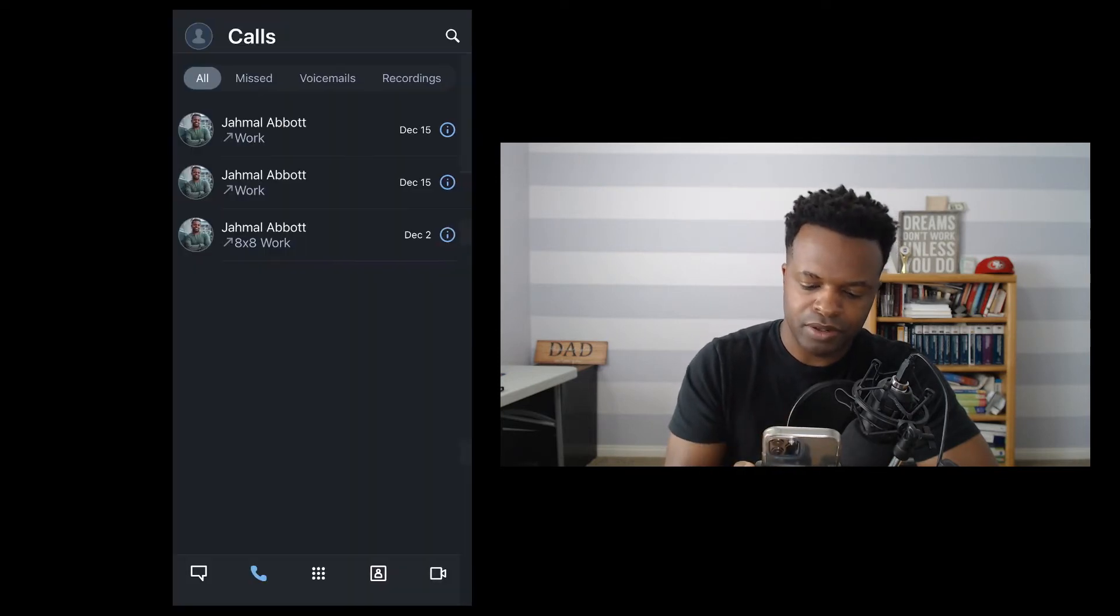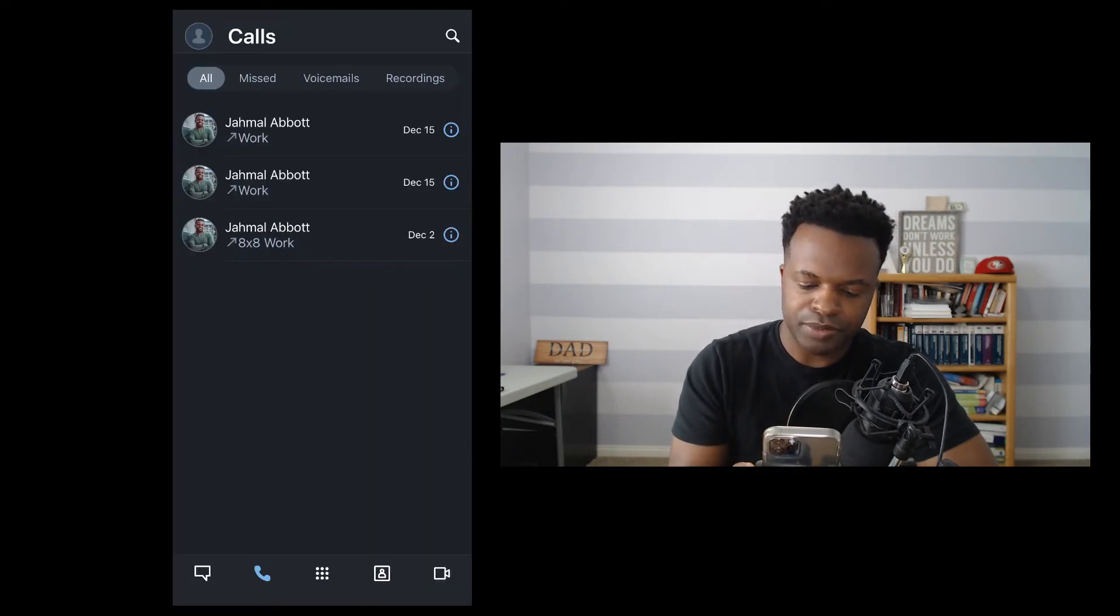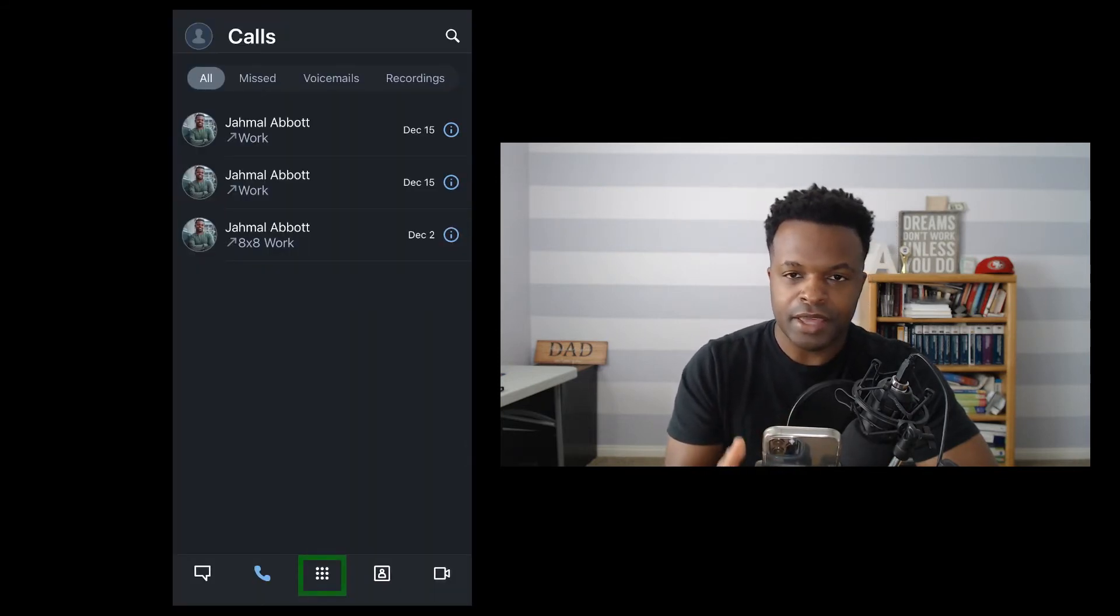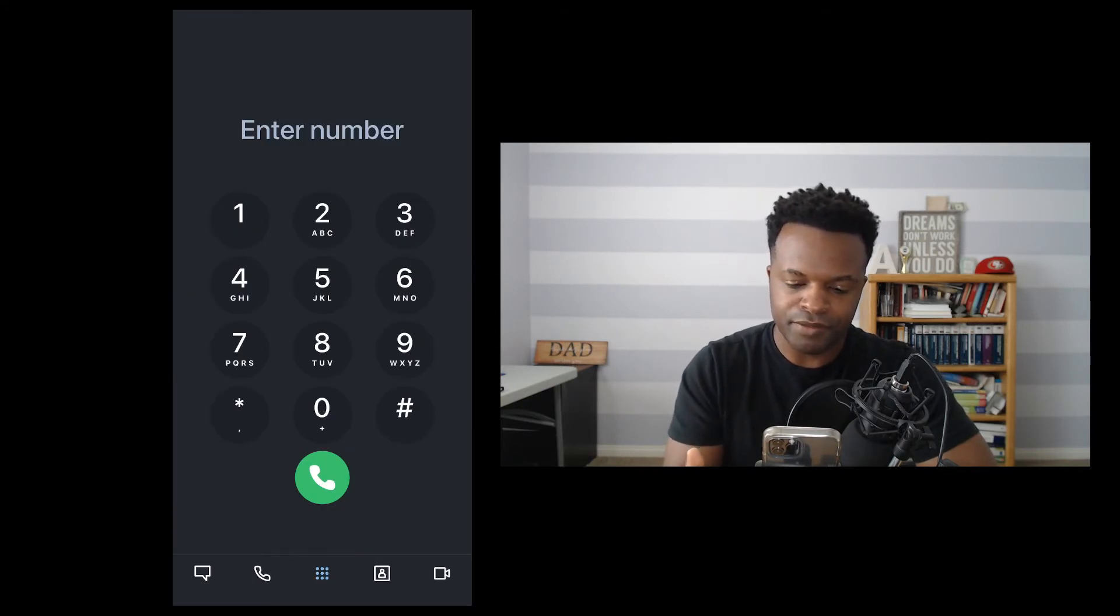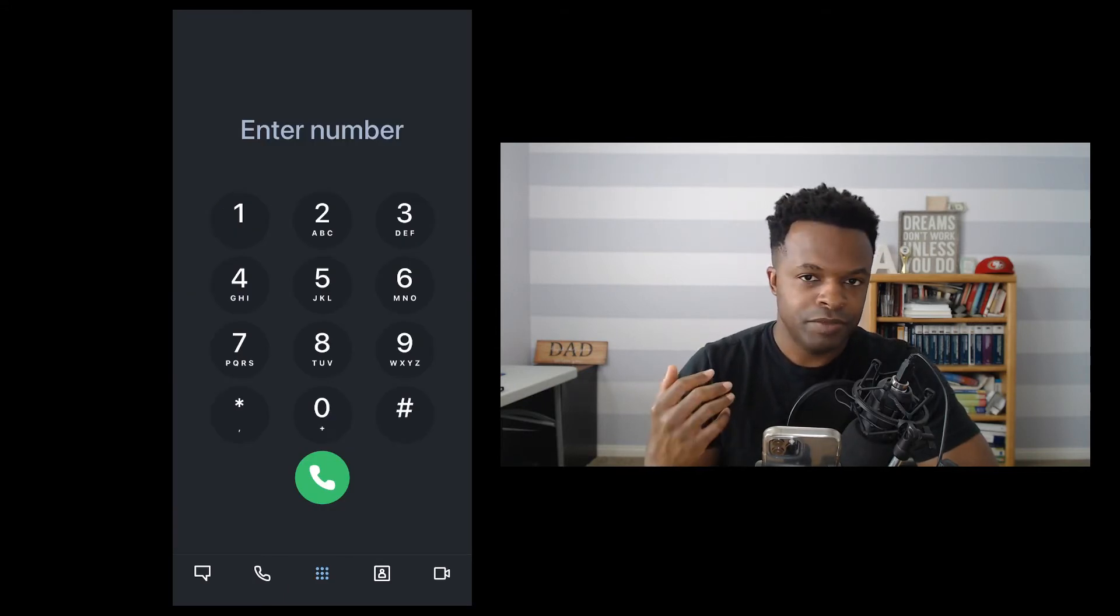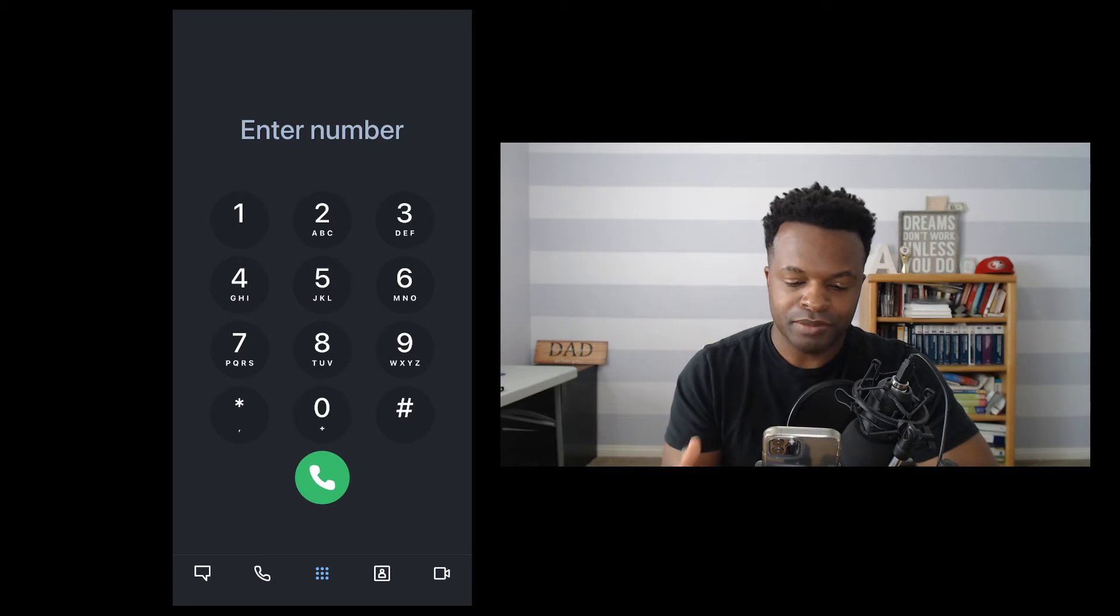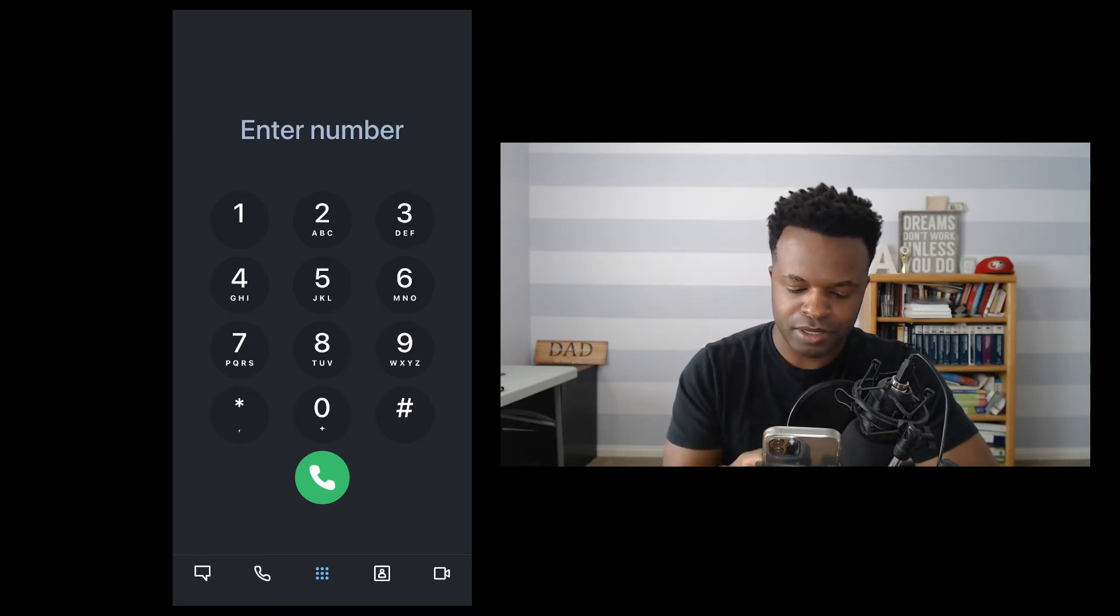So we'll go back here, going down towards the bottom, we're going to click these little dots, and this is where you would actually make that phone call. So if you're familiar with dialing a number, this is where you go to do that.